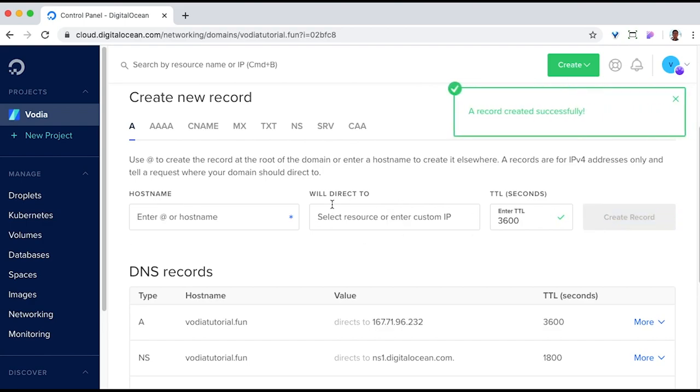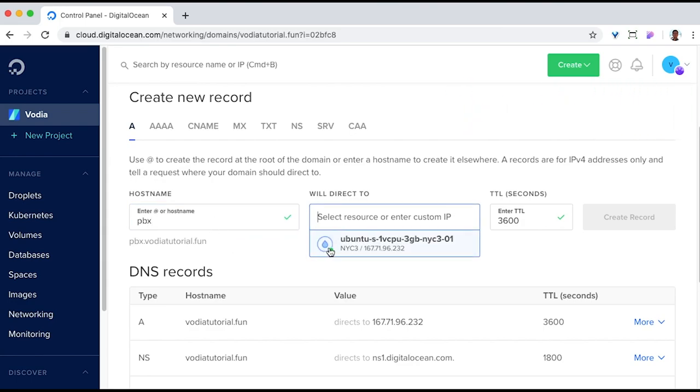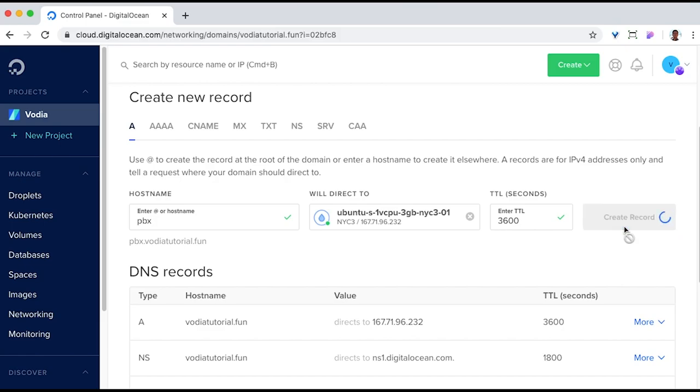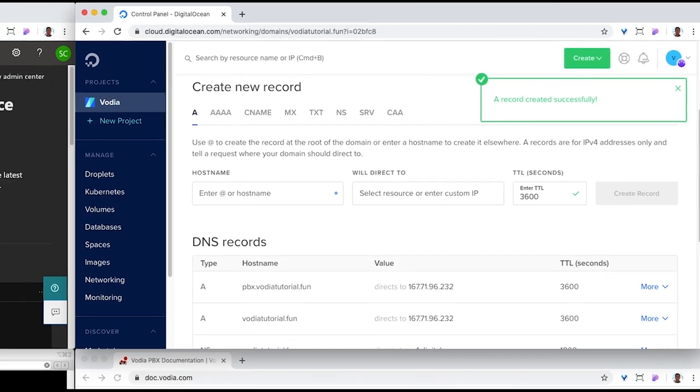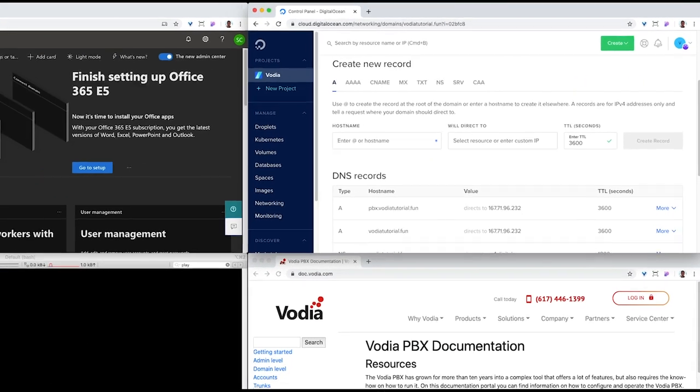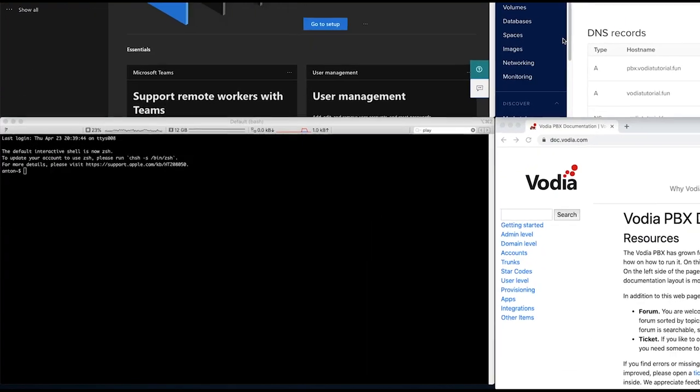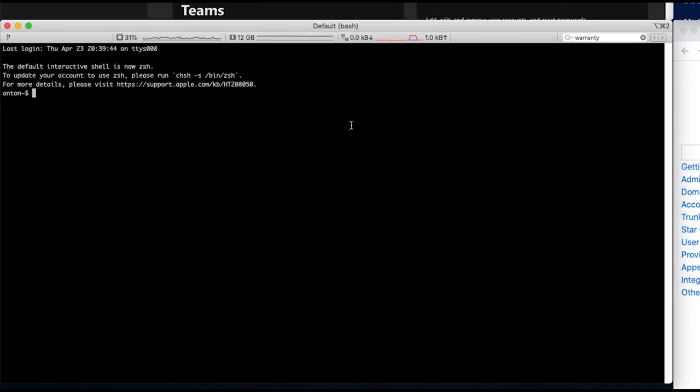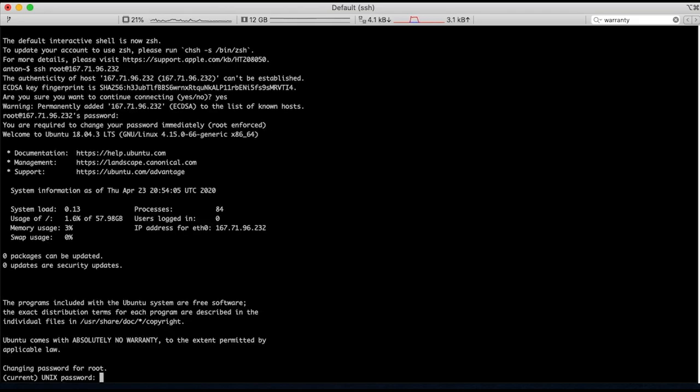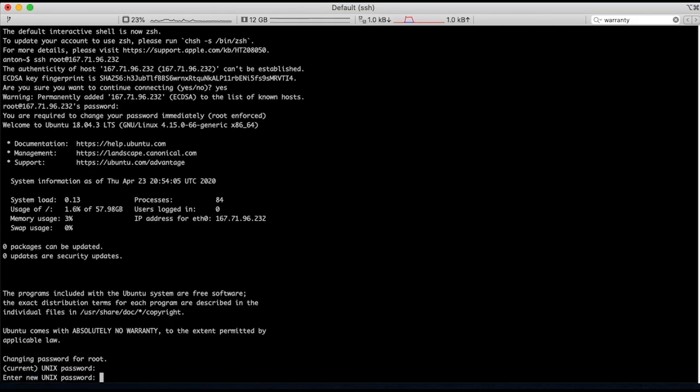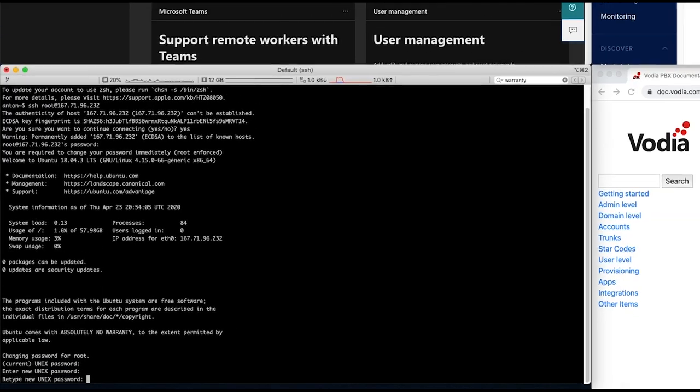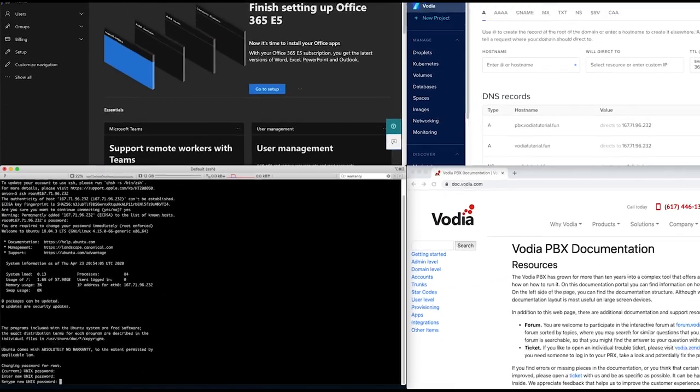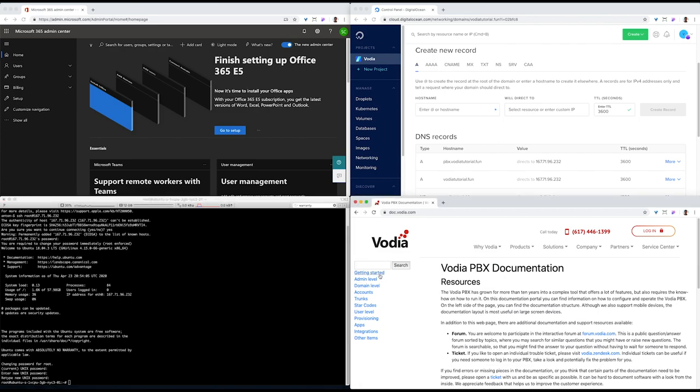Vodia PBX is a multi-tenant platform, so let's also create a PBX domain name we'll use in the PBX. Installing Vodia PBX is really easy. Just SSH into the server, go to our doc page, Linux installations, and copy and paste those three lines.